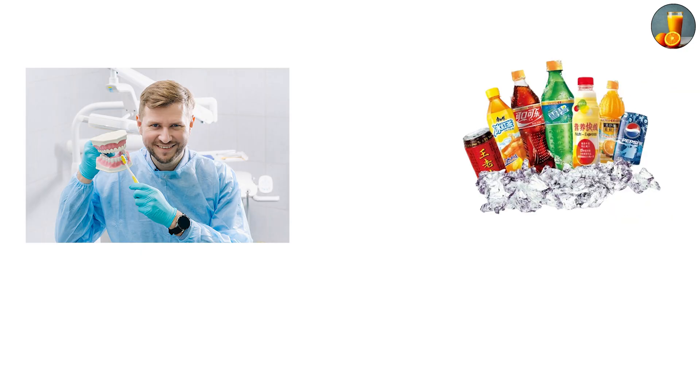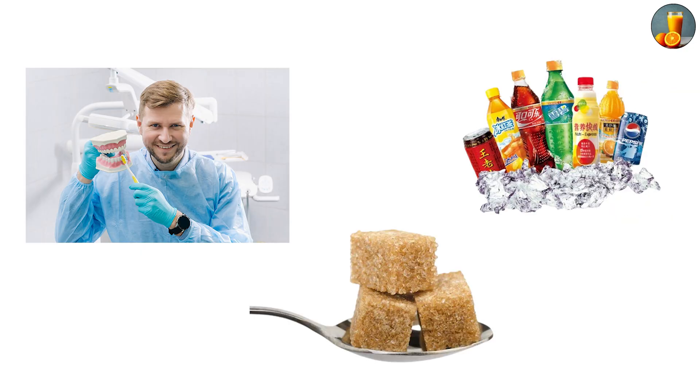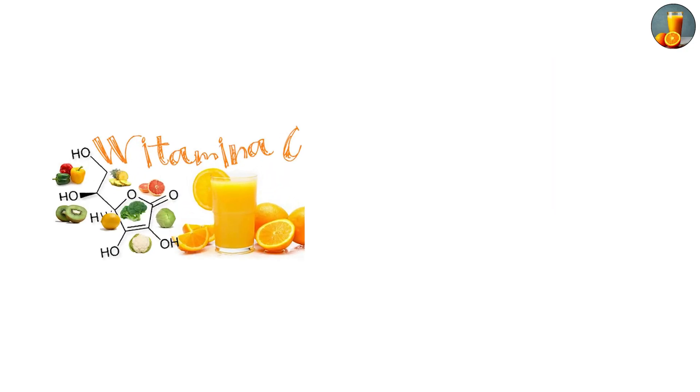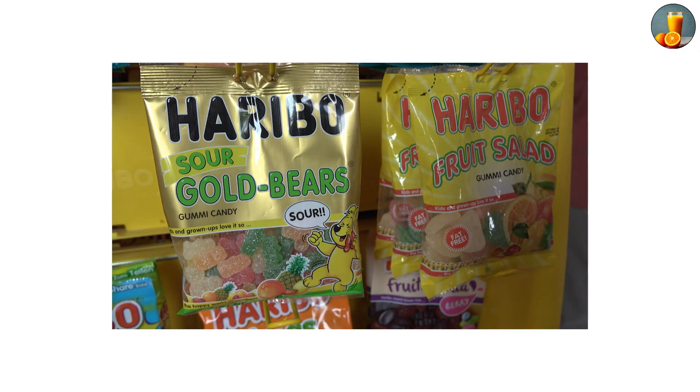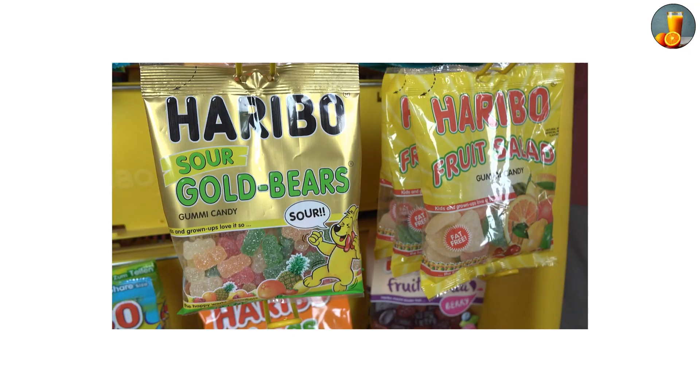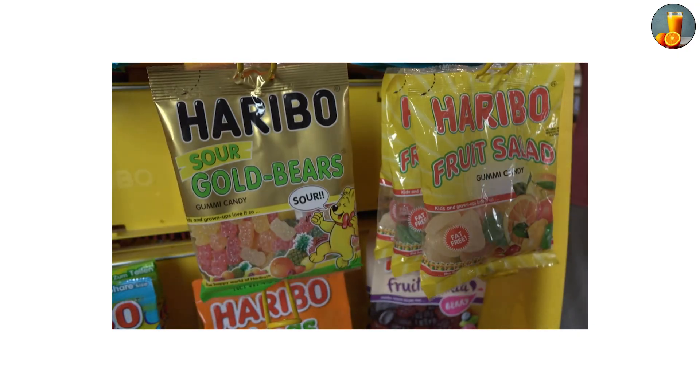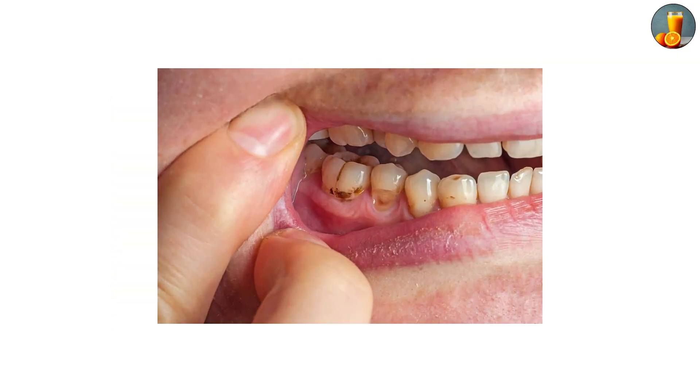Orange juice has vitamins, but its pH is still strong enough to erode teeth over time. Some candies, especially sour ones, can even push close to this range, which is why they're notorious for dental problems.